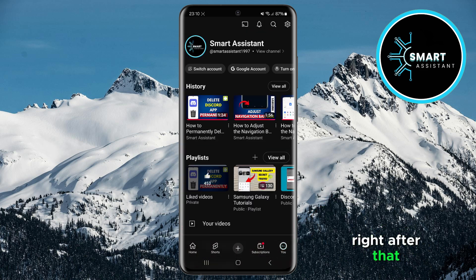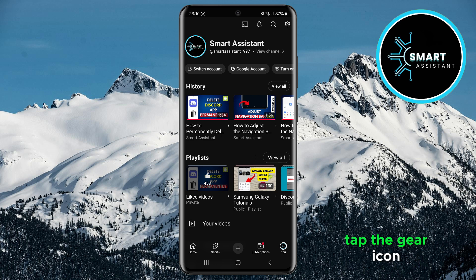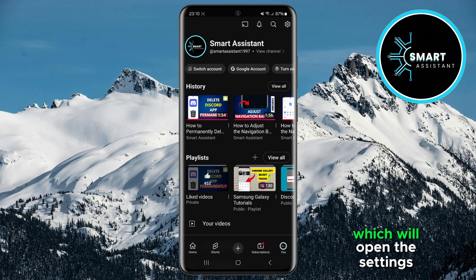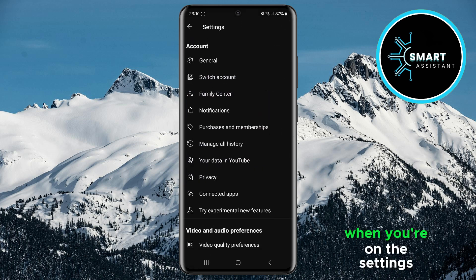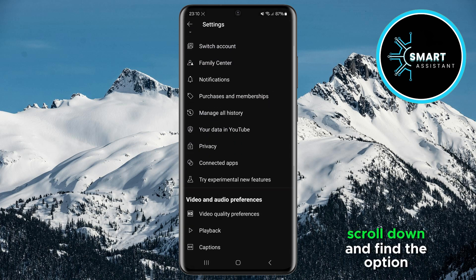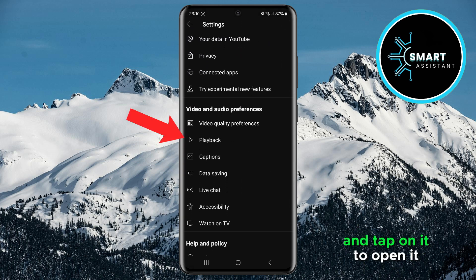Right after that, tap the gear icon located in the top right corner, which will open the settings page. When you're on the settings page, scroll down and find the option Playback and tap on it to open it.